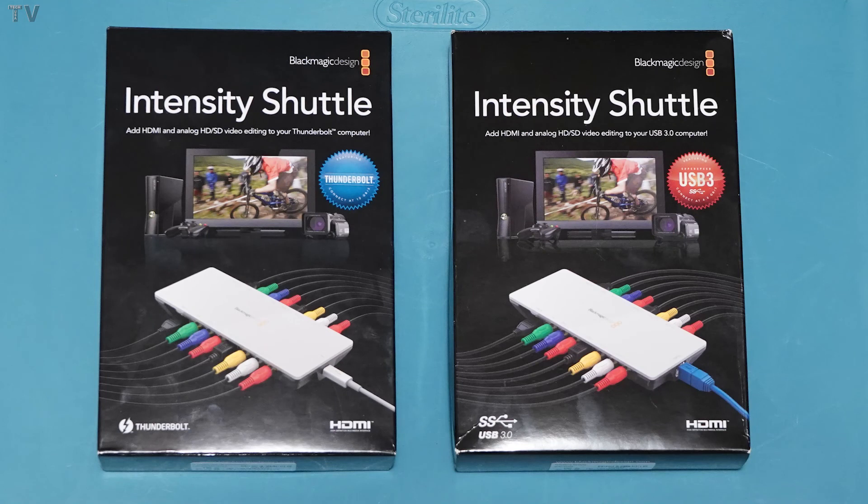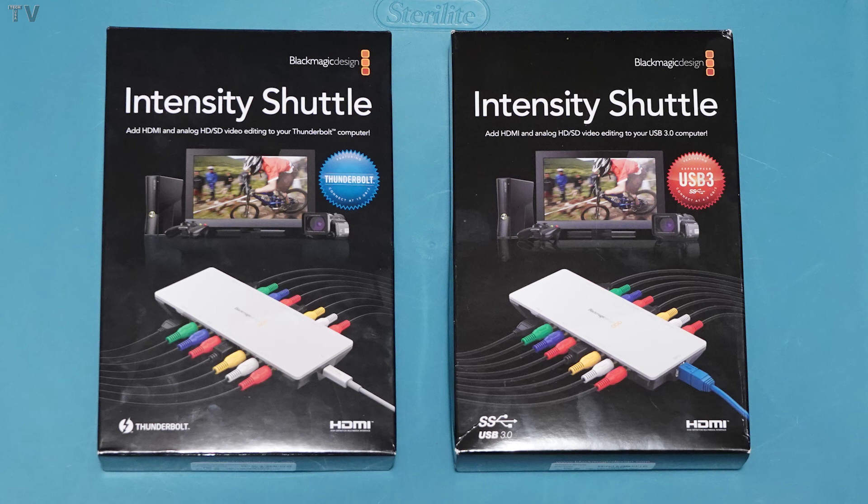I want to end this video by stating I went to DaVinci Resolve's website about two months ago and I noticed they don't have the Intensity Shuttle on their website anymore. I went to B&H Photo and for the past three weeks they don't have it in stock. I think this product is a discontinued item.